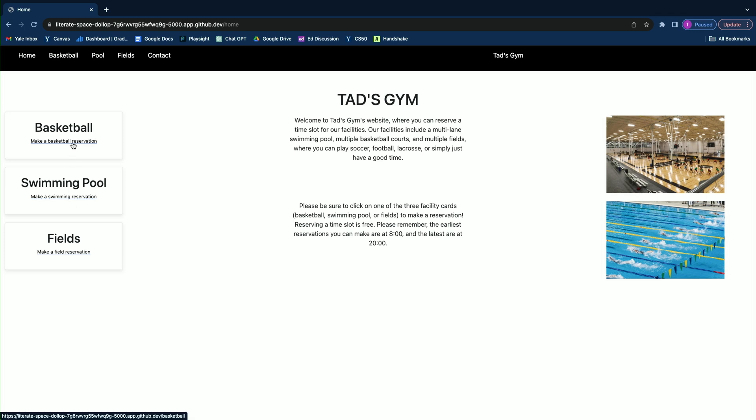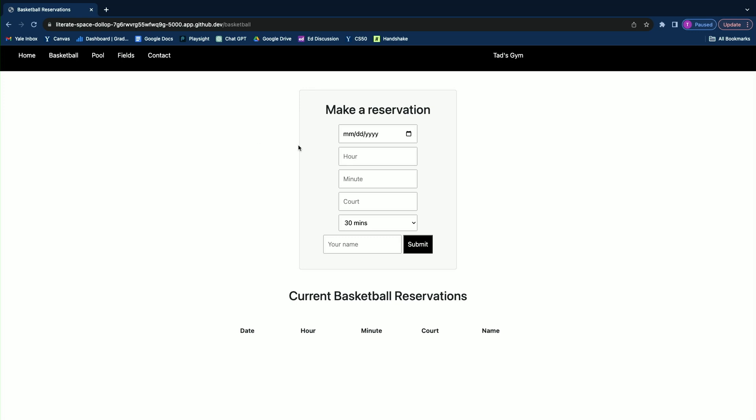As a quick example, I'll take you into the basketball reservation card. Up top, as you can see, you make a reservation — you need to input a date, an hour, a minute, a court number, and a duration, as well as your name. And once you submit that, it'll show up in the bottom where it says current basketball reservations.